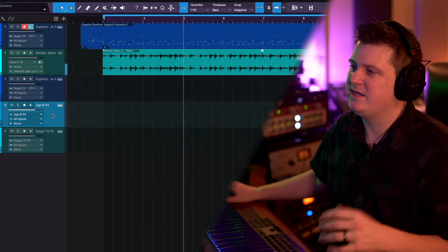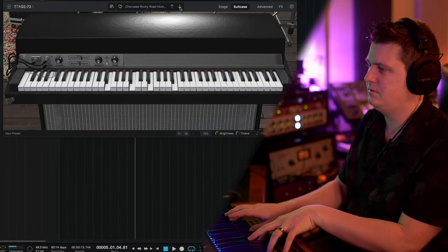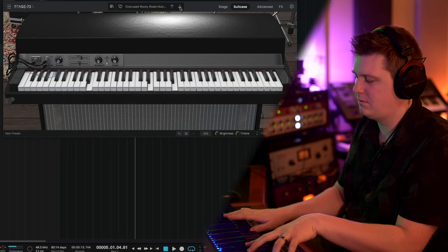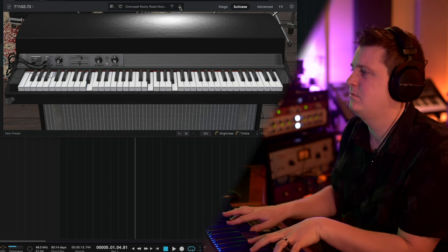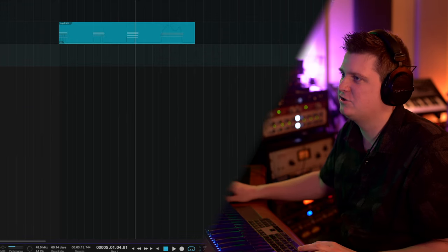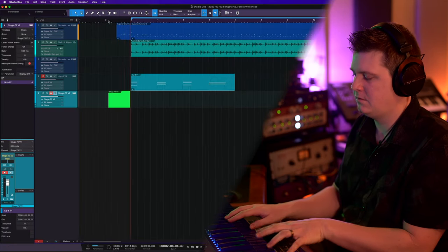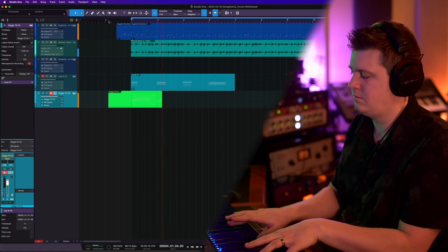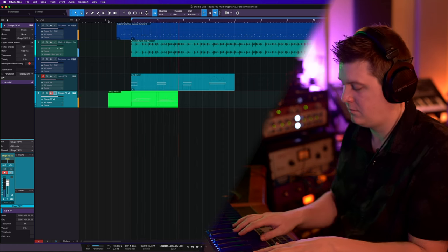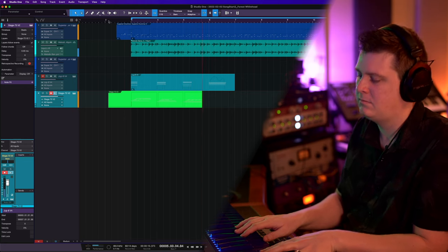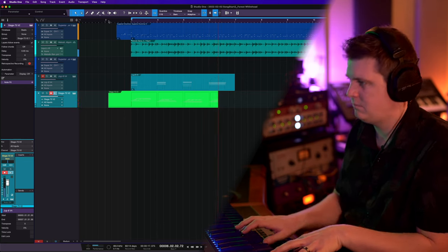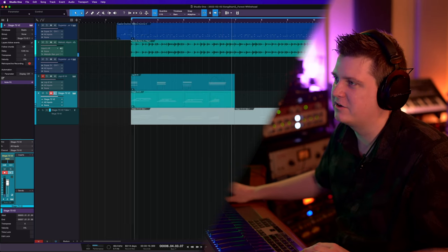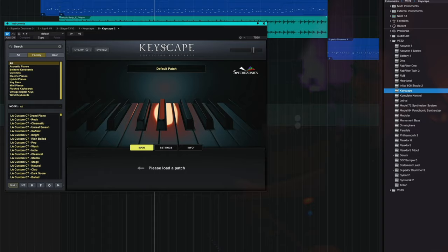All right, easy enough. That's kind of cool. Let's try that. All right, I fell on another chord progression there. I think I like it better.